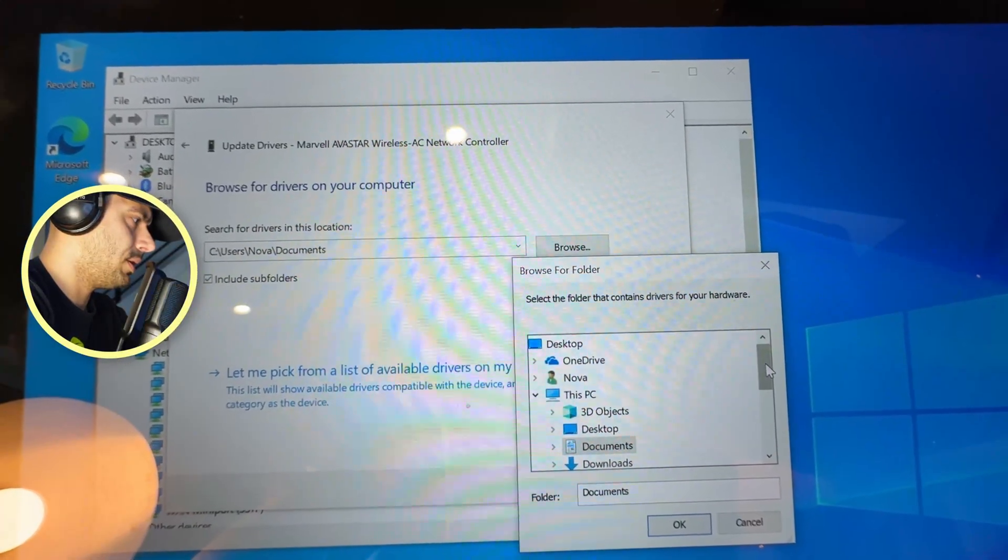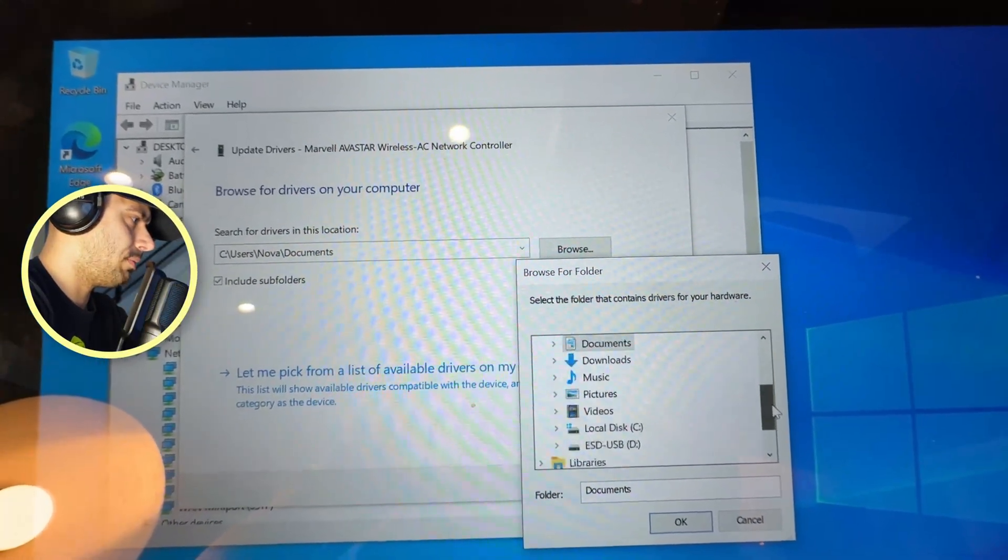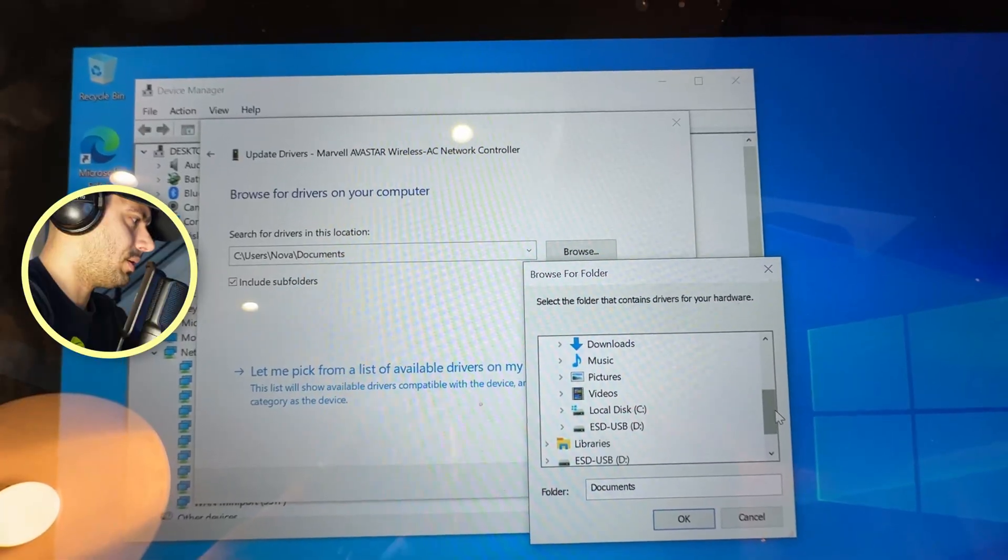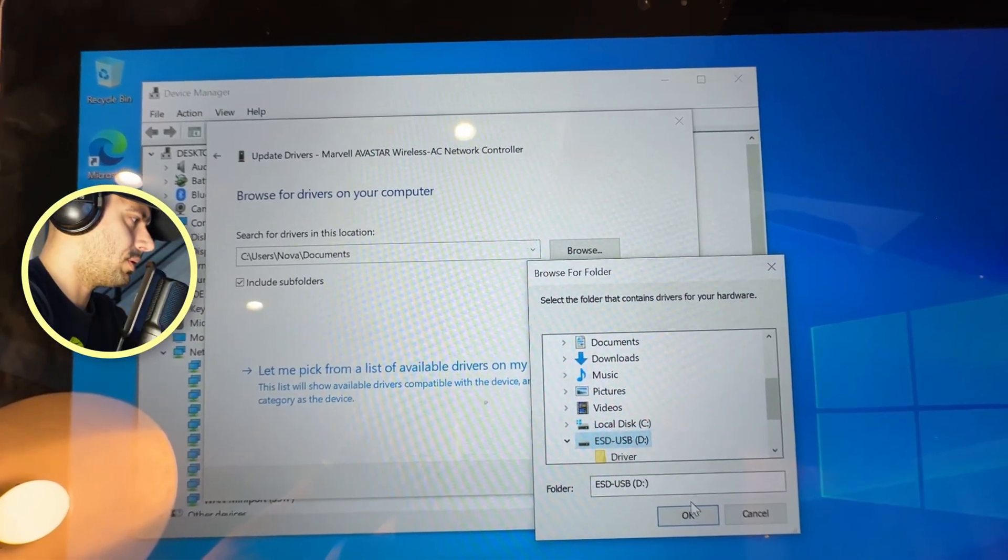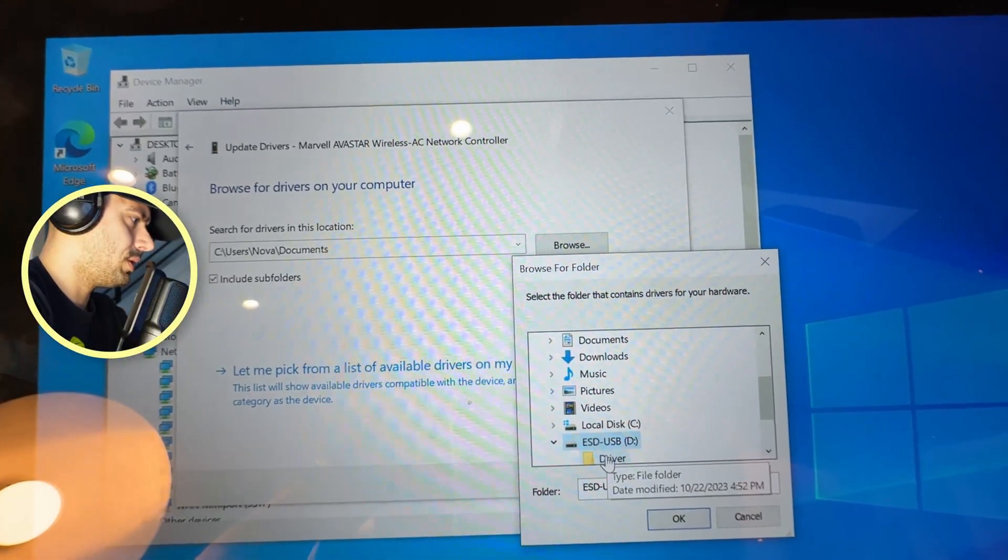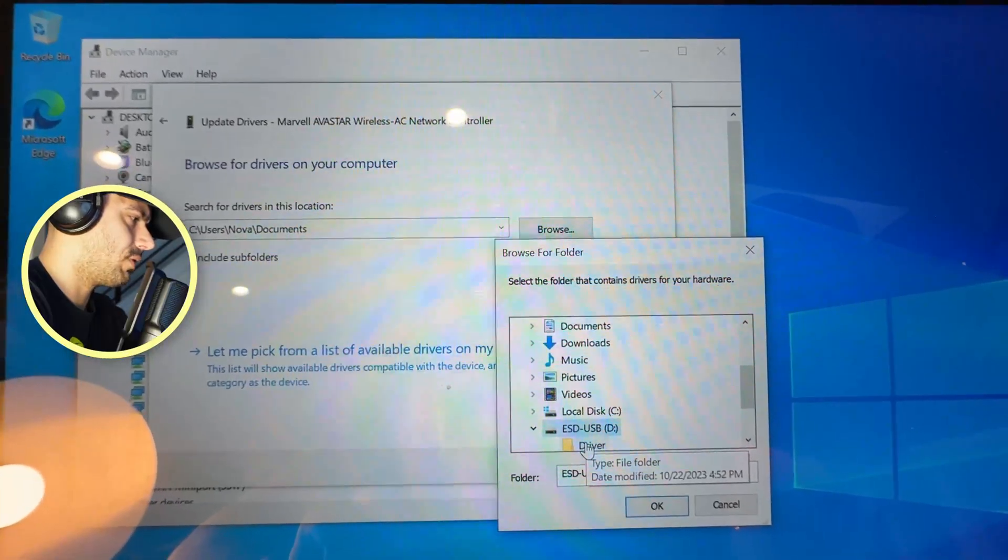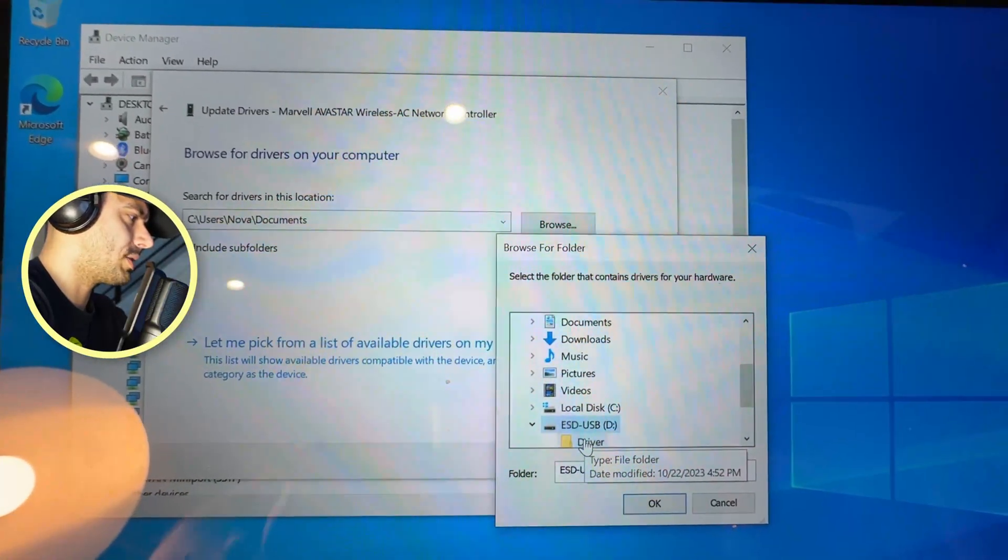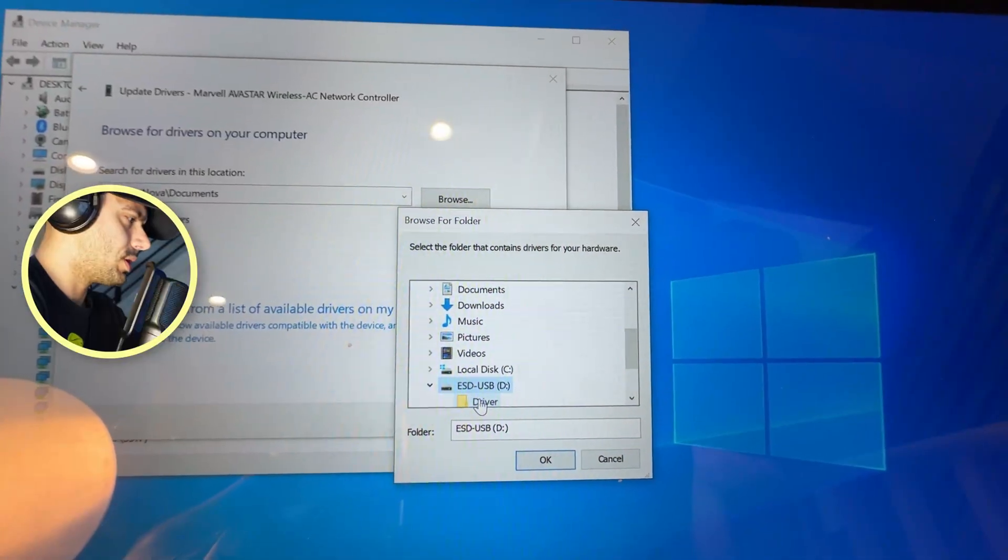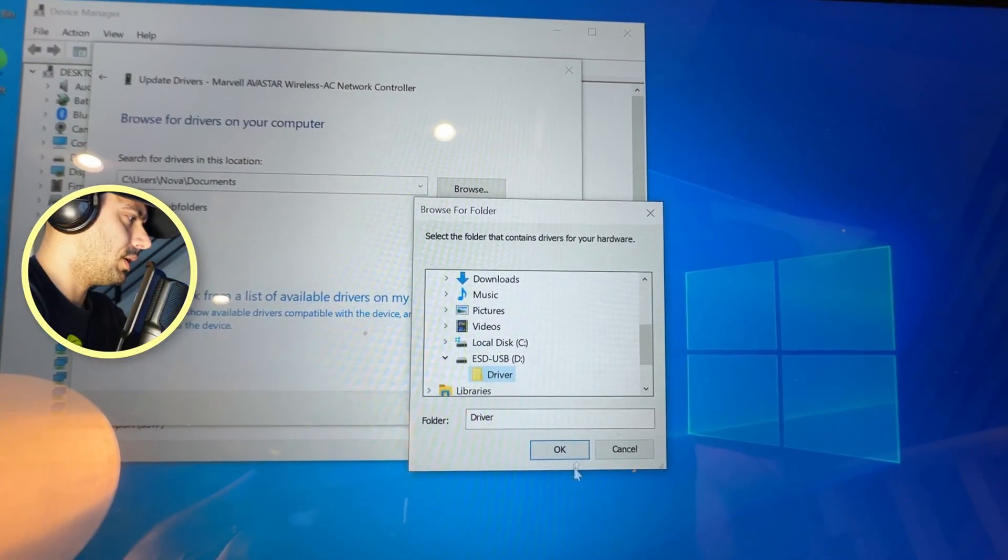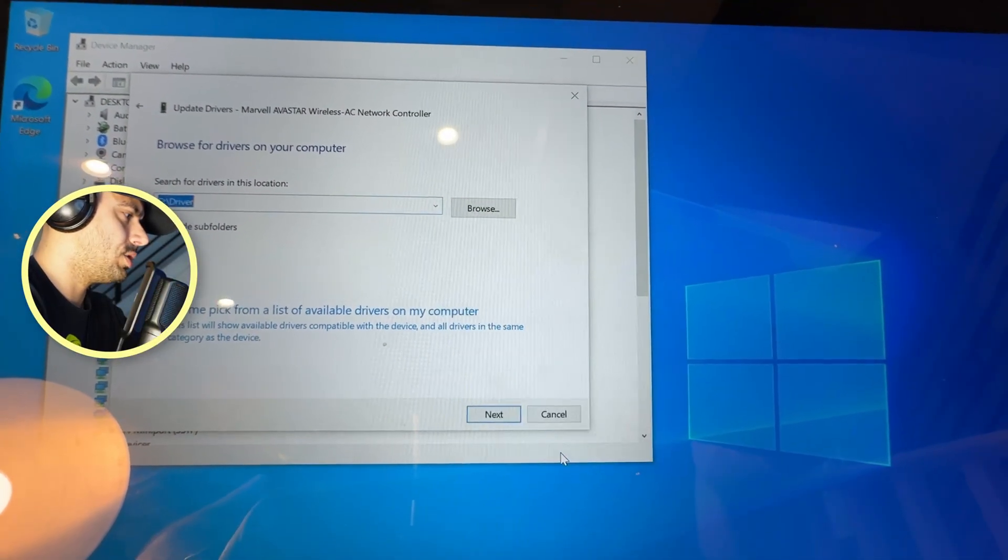And then locate your USB driver, so I'm going to go here and find my USB drive. So USB drive is this one, and I put it in driver—I made the folder 'Driver' and I dragged all those files that I talked about before. So now just hit on driver folder, hit OK, and it should upload all the new drivers.